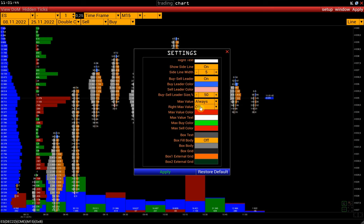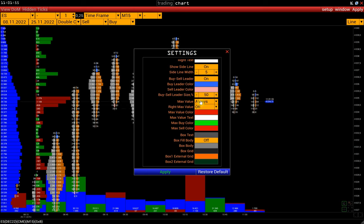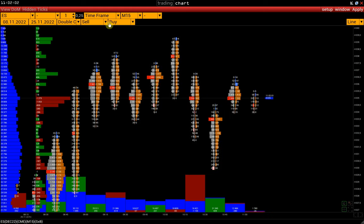If MaxValue is set as Always, then when the maximum volume and volume limit values match, only the frame of the maximum cluster will remain. If we select On, the limit will always take priority. Let's look at an example.